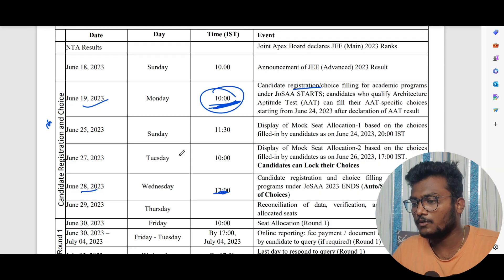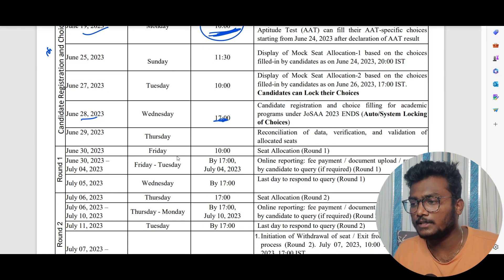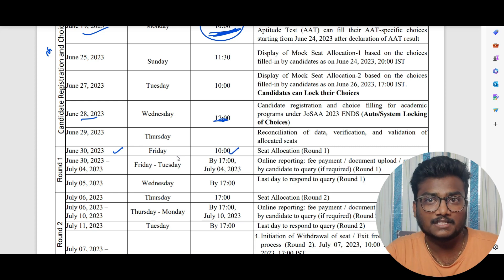That is how you fill your choices and complete your registration for JOSA 2023. Once you complete this, wait for mock allotment. If you want to make any changes after mock allotment, you can do so. On June 28th at 5 PM, the choices will be auto-locked — even if you don't lock them manually, they will be locked automatically, so no need to worry. According to the schedule, Round 1 allotment will be on June 30th at 10 AM.